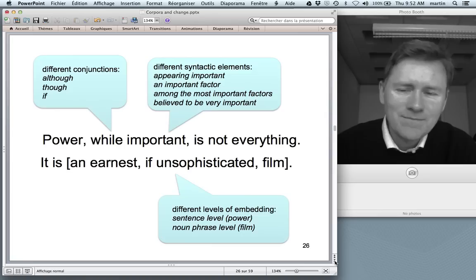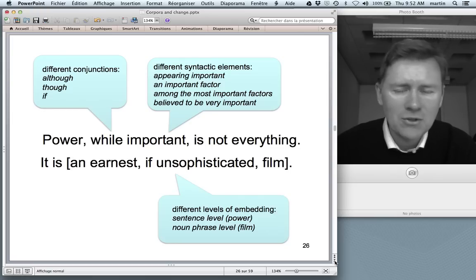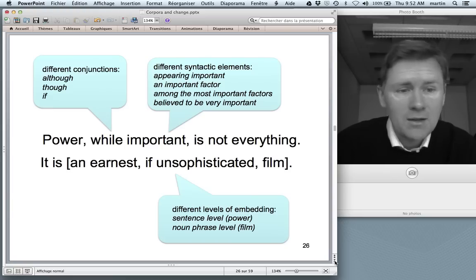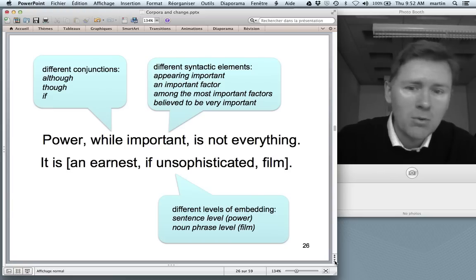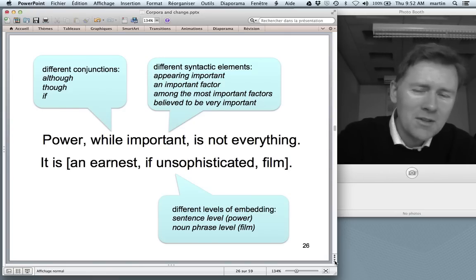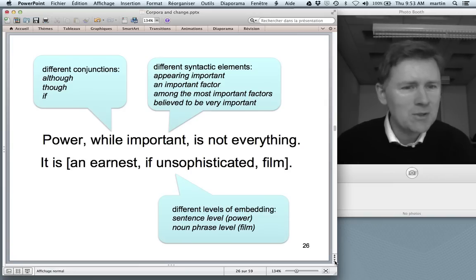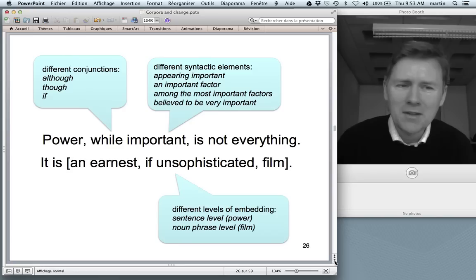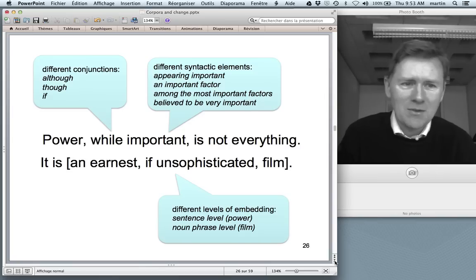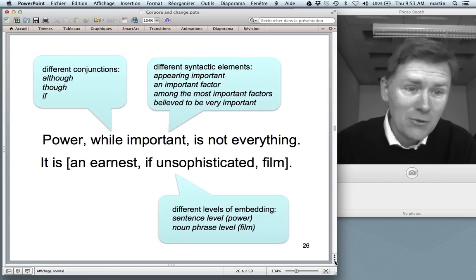There is further variation in what follows the conjunction. In 'power while important is not everything' it's an adjective, but it needn't be — it could be a participial clause: 'power while appearing important is not everything', or a nominal element: 'power while an important factor is not everything'. Speakers can choose among different syntactic variants, and within their minds they have a generalization that tells them they can choose this or this or this.